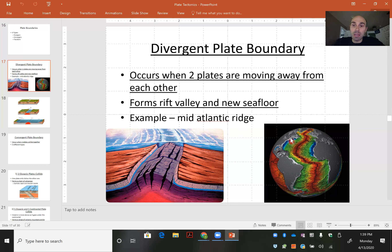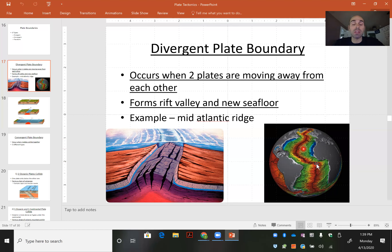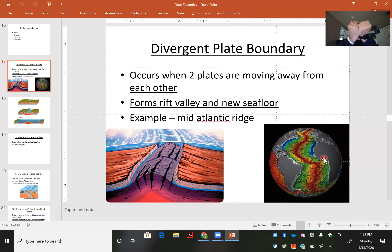Looking at the map, here is North America, South America, and Africa, with the Atlantic Ocean in between. You can see this red giant seam — that is the mid-Atlantic ridge, the mid-oceanic ridge. That is due to the divergent plate boundaries moving apart, with plates going in opposite directions on either side.